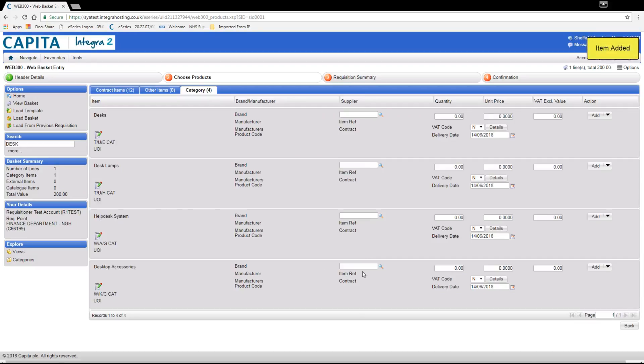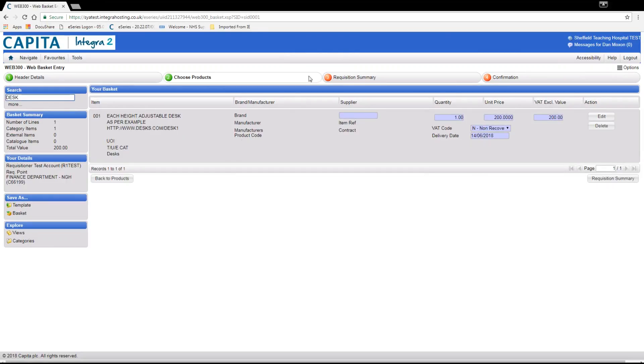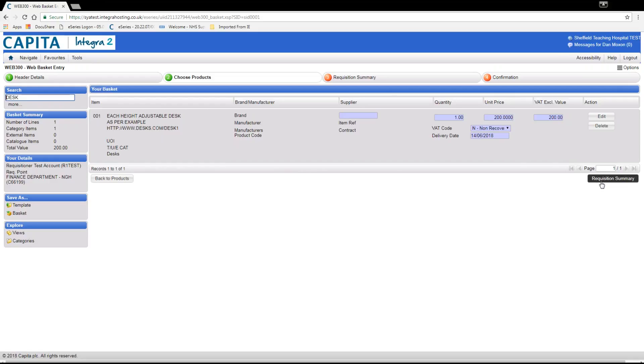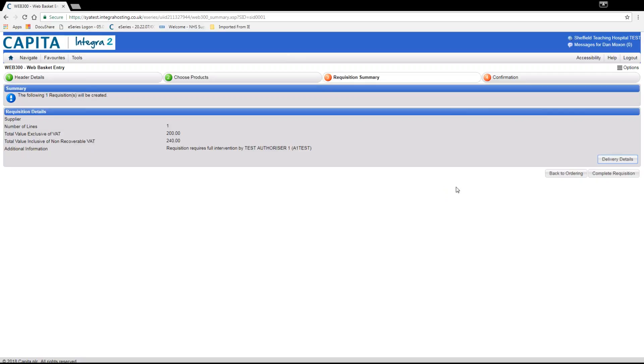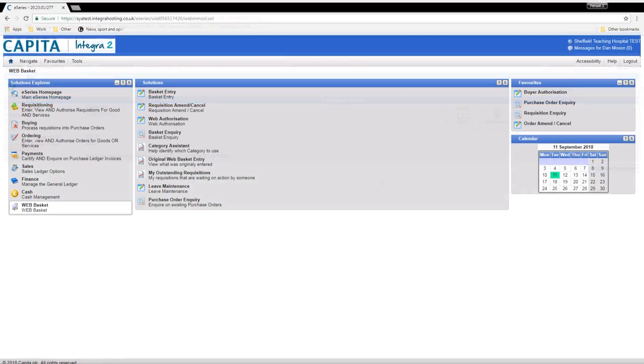Now we click ok and then view basket. Here we check the details of the order are ok and then click requisition summary. This will give you the detail of the order. You can now click complete requisition and you will be given the requisition details such as the requisition number and who will be authorising your order before it goes to the procurement team for final checks.